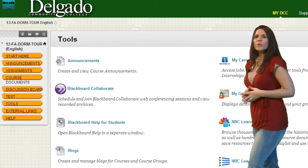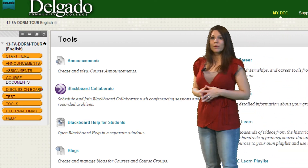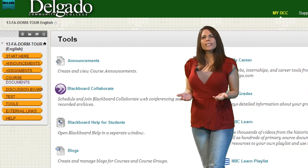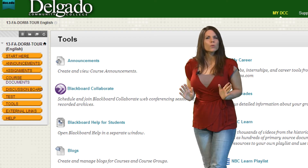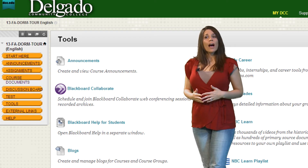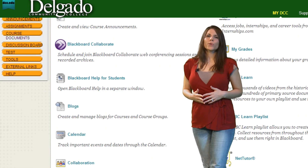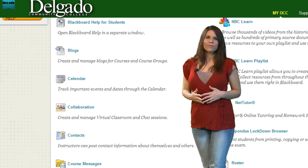Another important button is the Tools tab. Think of the Tools tab like apps for Blackboard. You can find your calendar here, or more importantly, My Grades and Send Email.